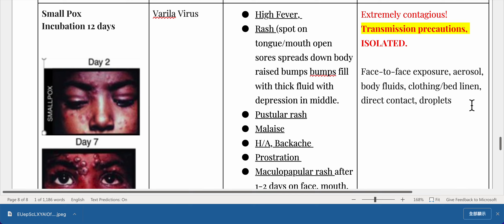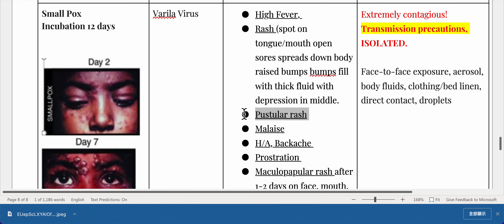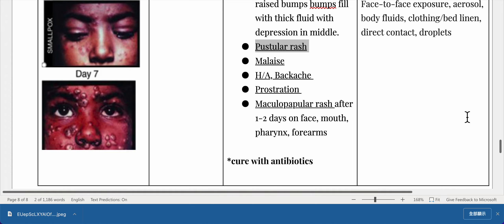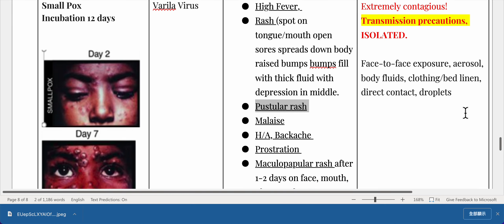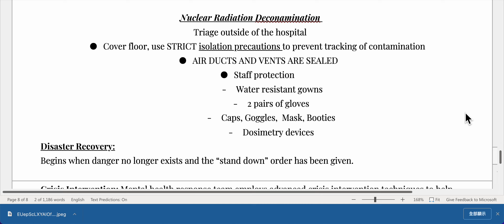Smallpox: incubation 12 days, caused by the variola virus. Signs and symptoms include high fever, rash and spots on tongue and mouth, open sores that spread down the body, raised bumps that fill with thick fluid with a depression in the middle, pustular rash, malaise, headache, backache, and prostration. Maculopapular rash appears after one to two days on the face, mouth, pharynx, and forearms. Note: no cure with antibiotics. Extremely contagious. Transmission precautions — isolated; face-to-face exposure, aerosol, body fluids, clothing and bed linen, direct contact, droplets.